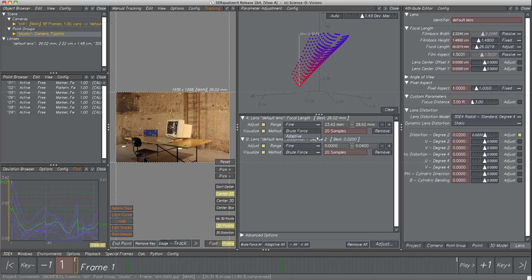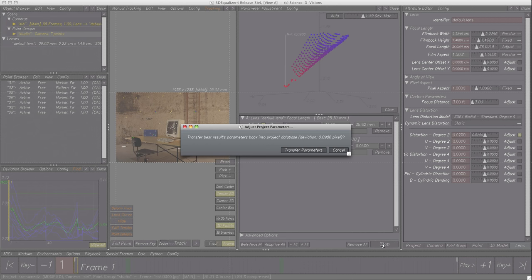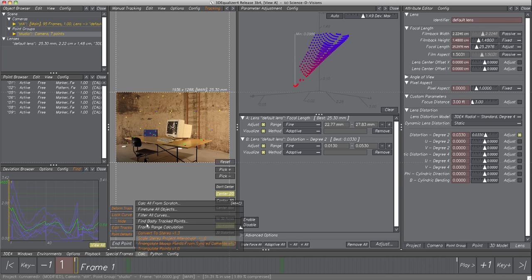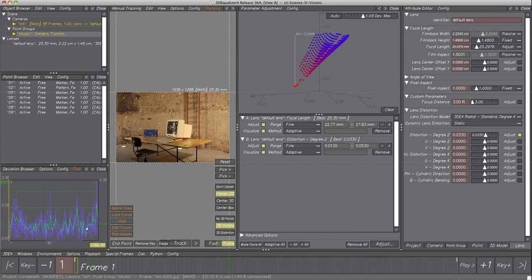Let's set Adaptive for both parameters and hit button Adjust again. Method Adaptive quickly found a close range where to find the minimum, indicated by the amount of dots around it. Looks like we optimized the parameters quite well — Transfer Parameters, then Calc All again. The deviation was drastically improved from 1.23 to 0.1 pixel. The deviation curve is also very close to the ideal noisy curve around the flat line, and the peaks we had previously are gone.